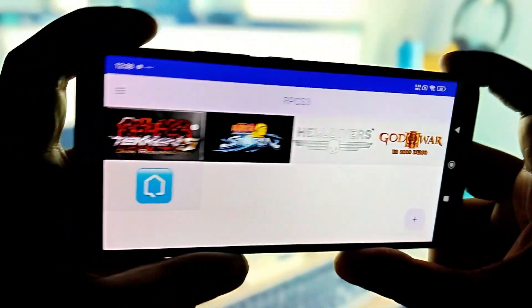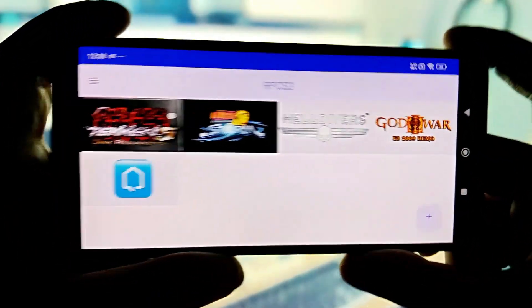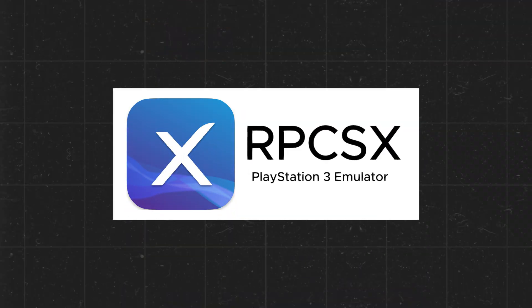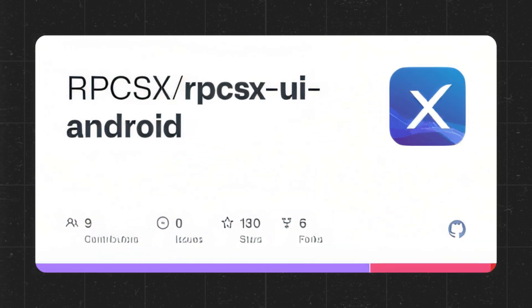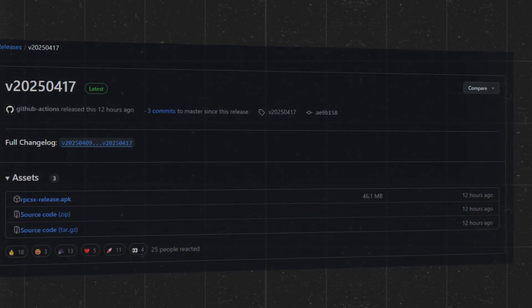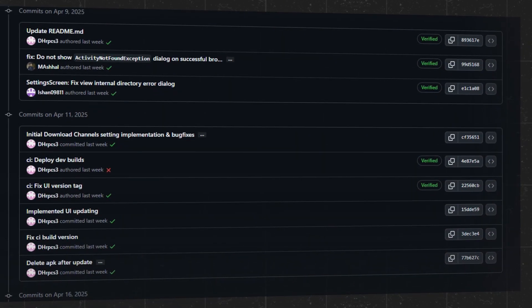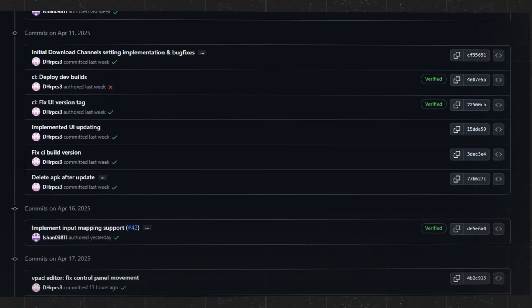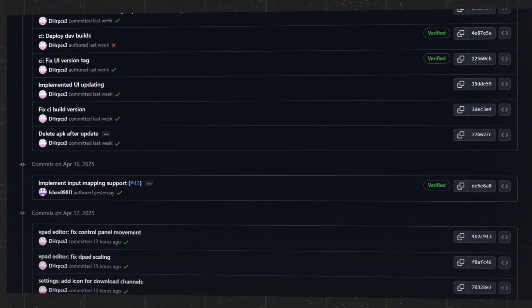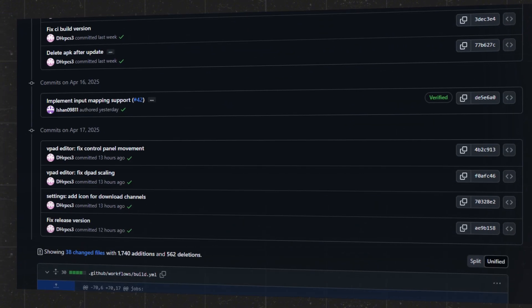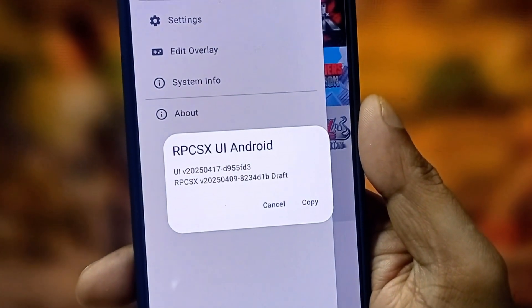It hasn't even been a full week since RPCSX UI dropped on Android, and boom, we're already getting another major update. In this video, we're testing the latest version of RPCSX, checking out the best-performing games.